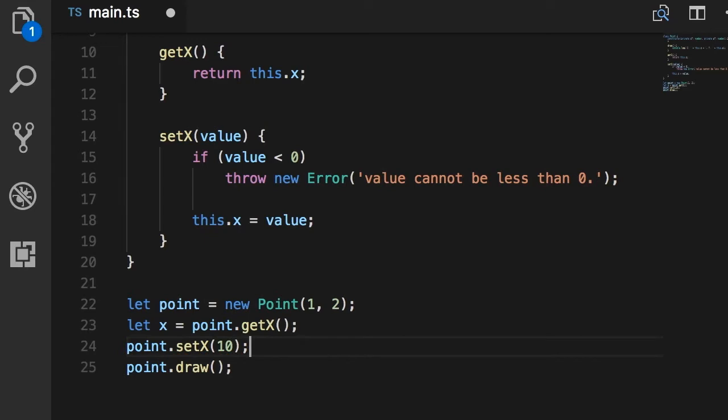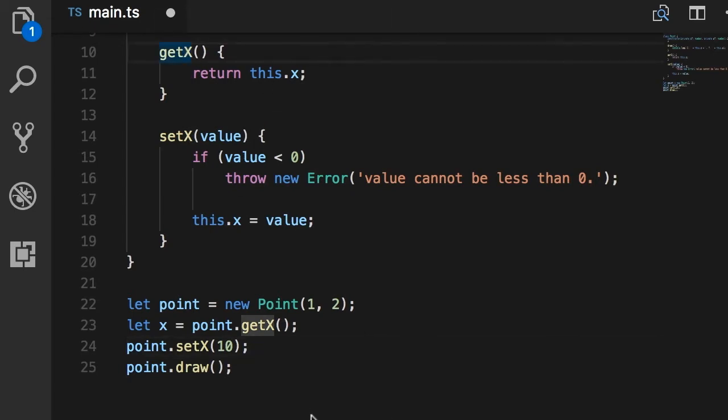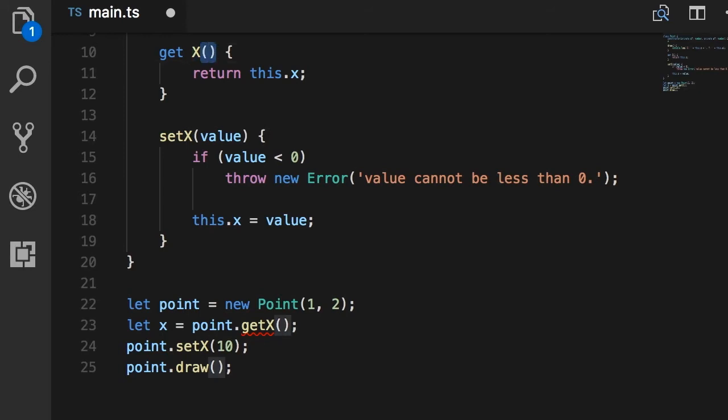Now, if you have a use case like that in your applications, you can use what we call a property. So, in TypeScript and in a lot of object-oriented programming languages, we have a concept called property, which is exactly for this very use case. So, look at how I can define a property here. We start with a keyword, which is get or set, and then the name of the property, which is in this case x, and after that, we're going to have parentheses, just like a method.